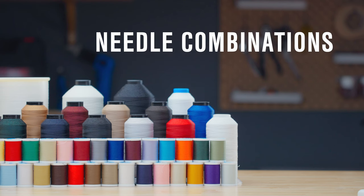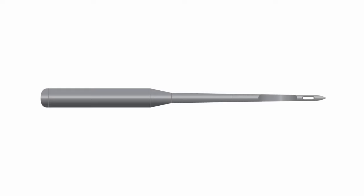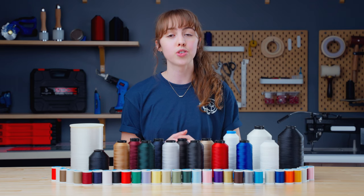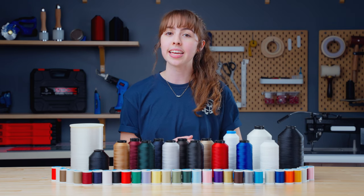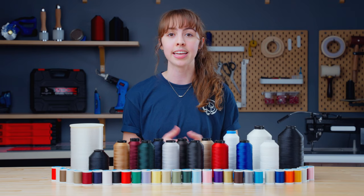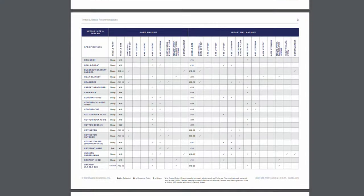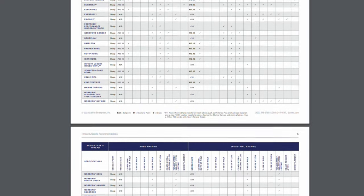Once you determine a thread for your project, you will need to choose a needle. The goal is to ensure that the eye of the needle is 40% larger than the thread. Since this can be tricky to determine, we created a handy thread and needle recommendation guide to answer all of your specific questions — linked in the description below.